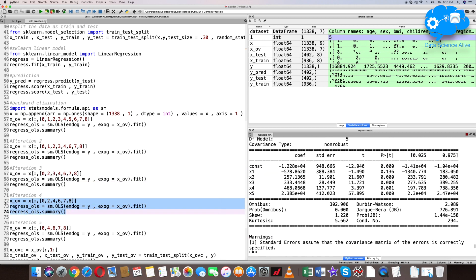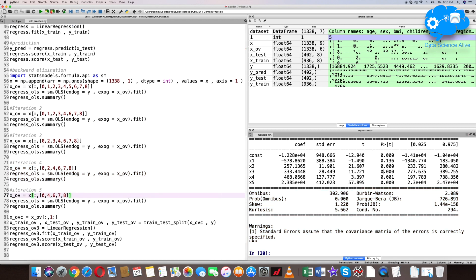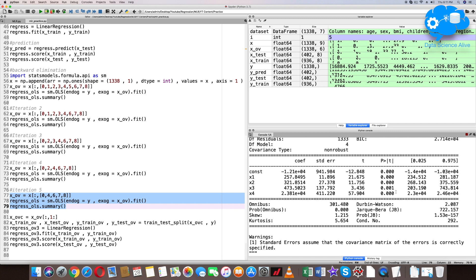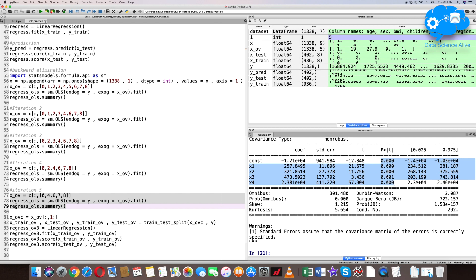In iteration 4, x1 has a p-value of 0.136 and x2 is less than 0.03. We remove x1 and run iteration 5. In iteration 5, all remaining variables have p-values less than 0.05. This is the optimum variable set for our model. Let's run the model with these final variables.